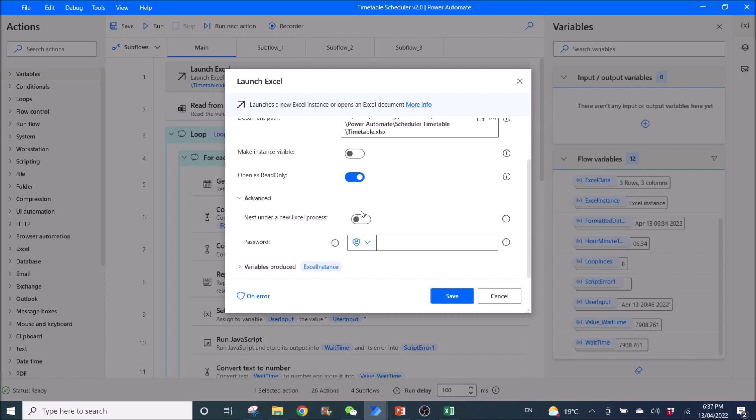Then make instance visible, disable, open as read only, enabled. The rest, you can leave it as default. Variable produced is Excel instance.